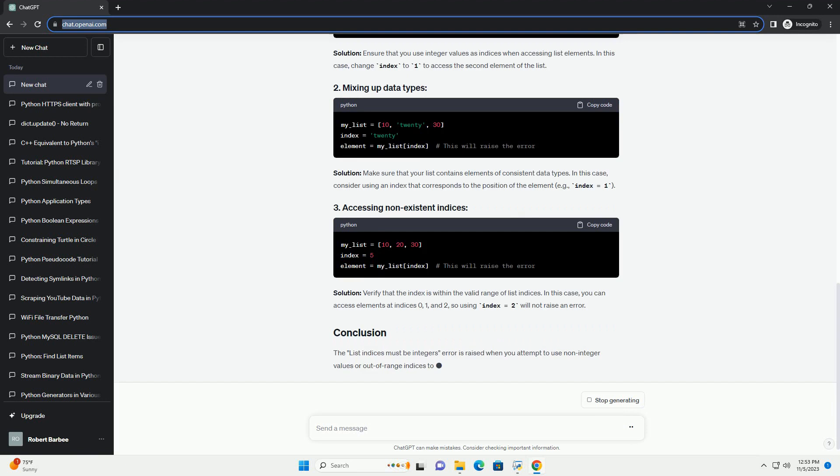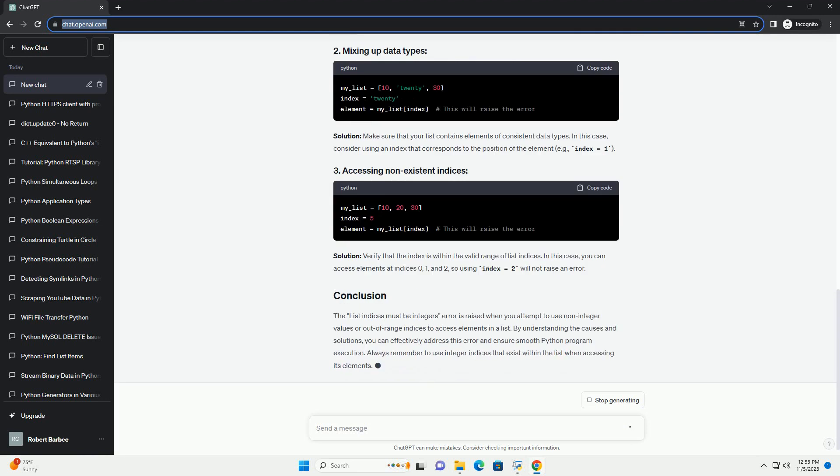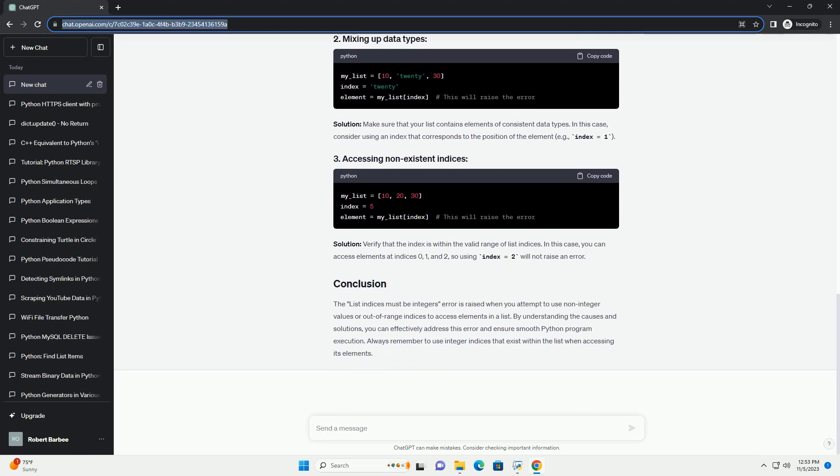Using a non-integer value as an index. The most common cause of this error is attempting to use a non-integer value, example float, string, or other non-integer types, as an index to access a list.